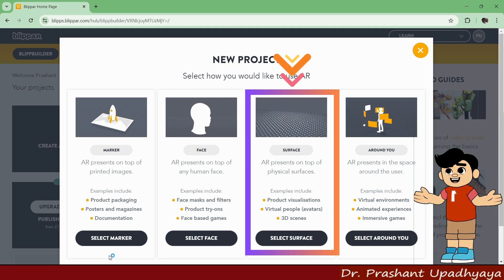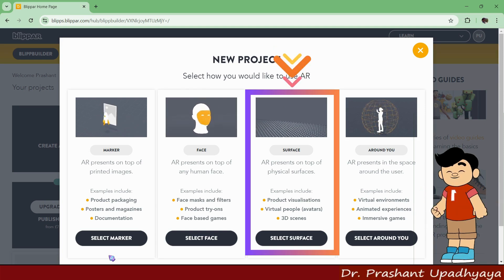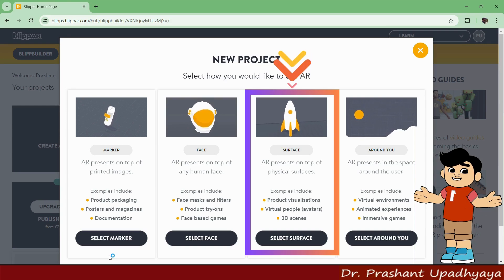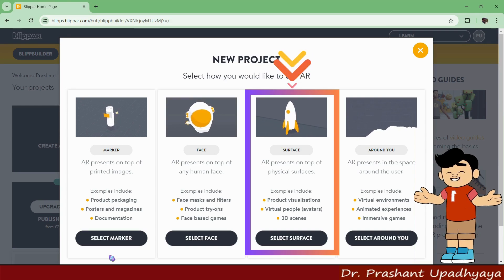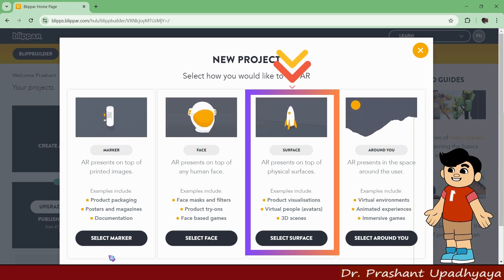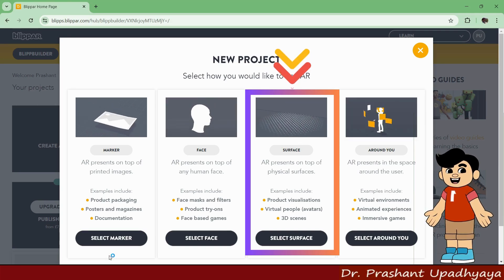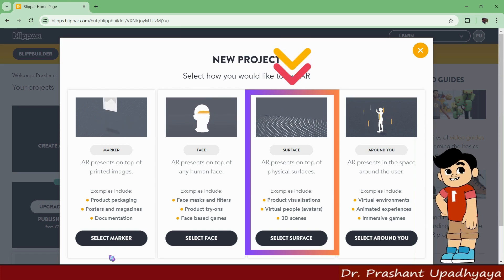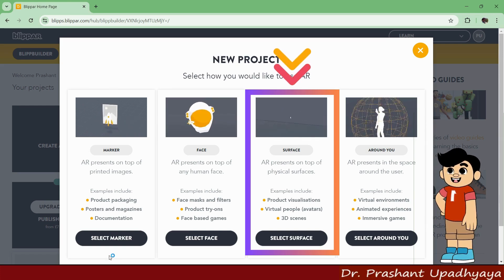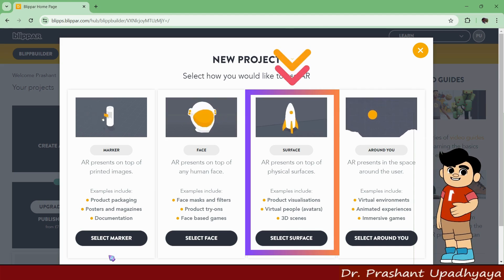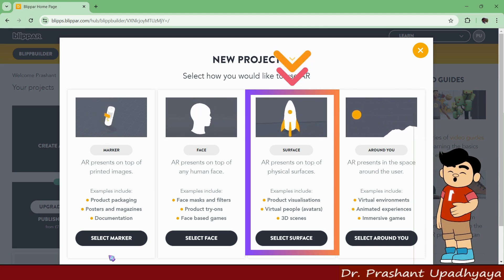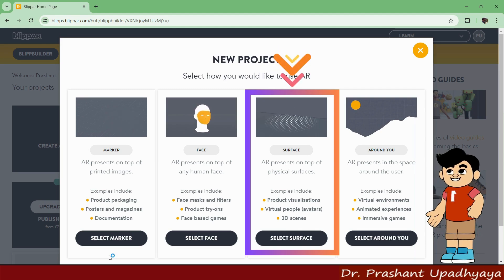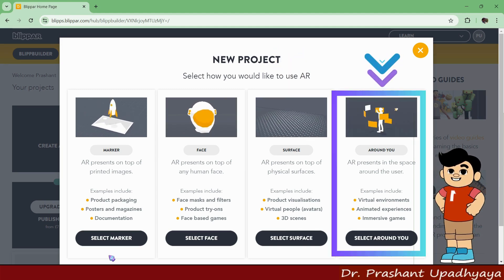The third category is Surface Based AR — that means you are putting the AR on top of a physical surface. For example, if you want to view something in your room, like where you want to place your cooler or sofa, you are using that physical surface. Examples include product visualization and virtual people where you are creating 3D scenes.